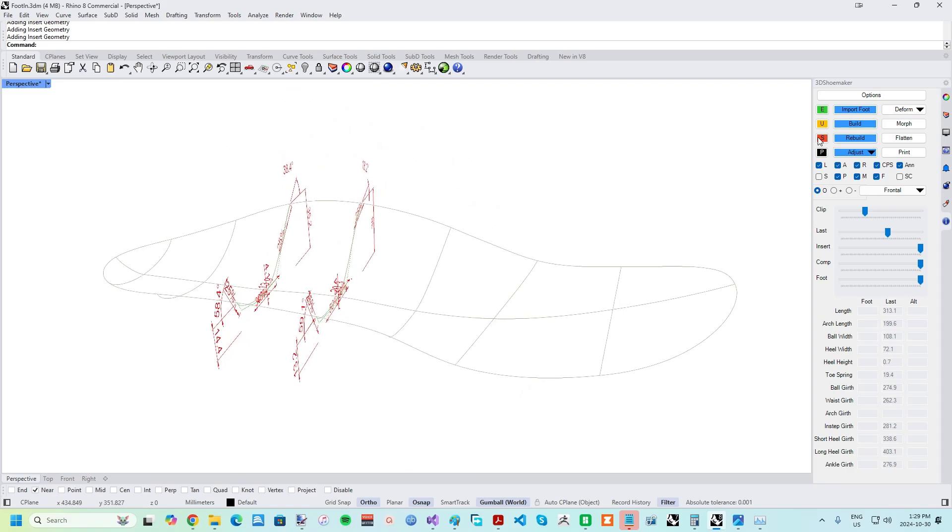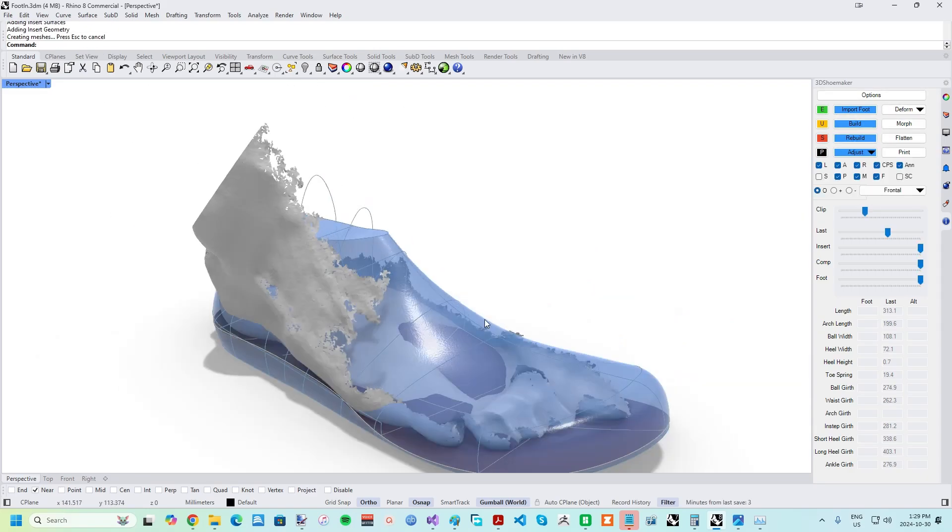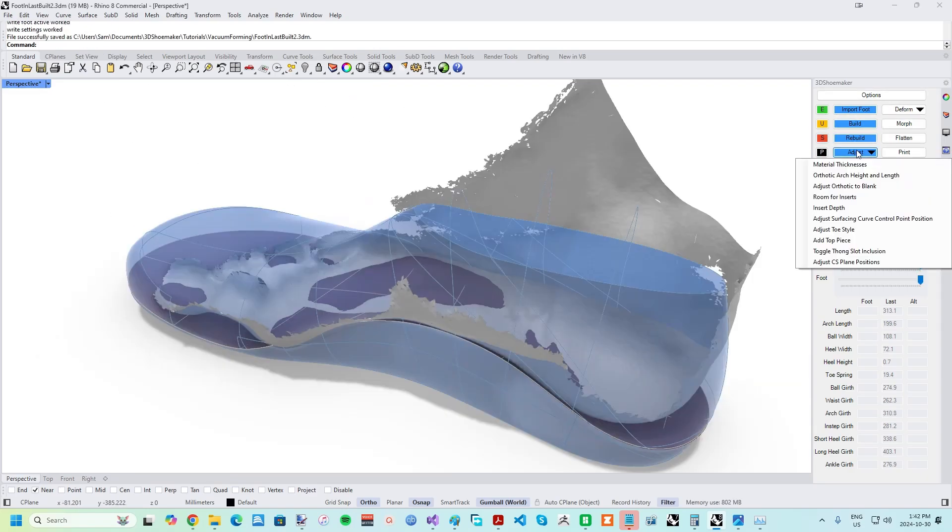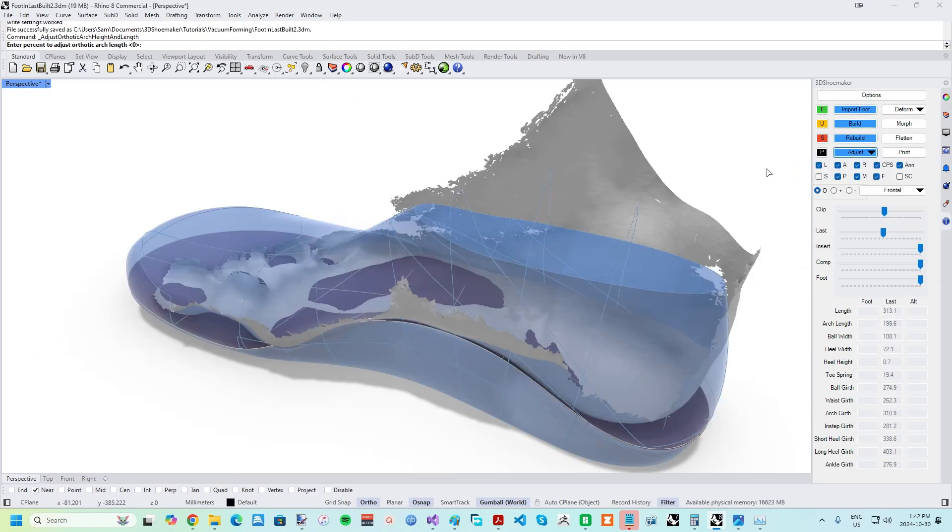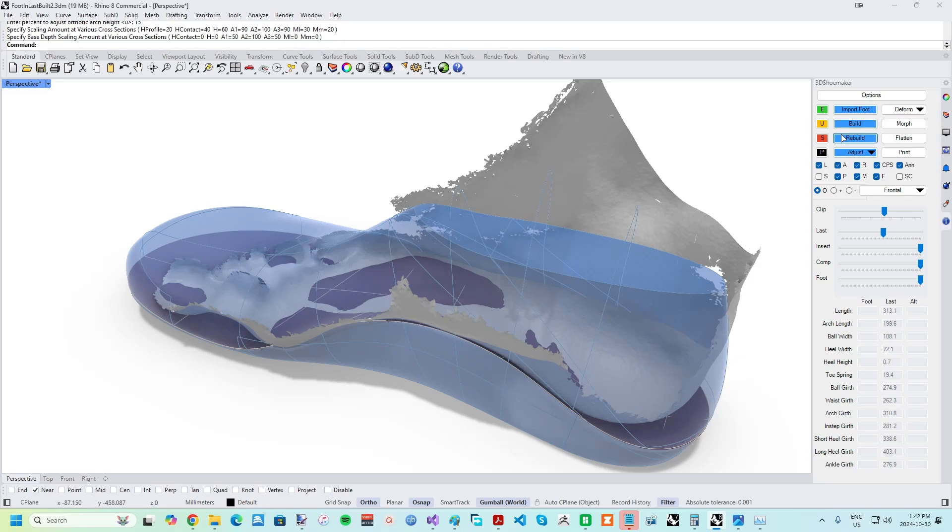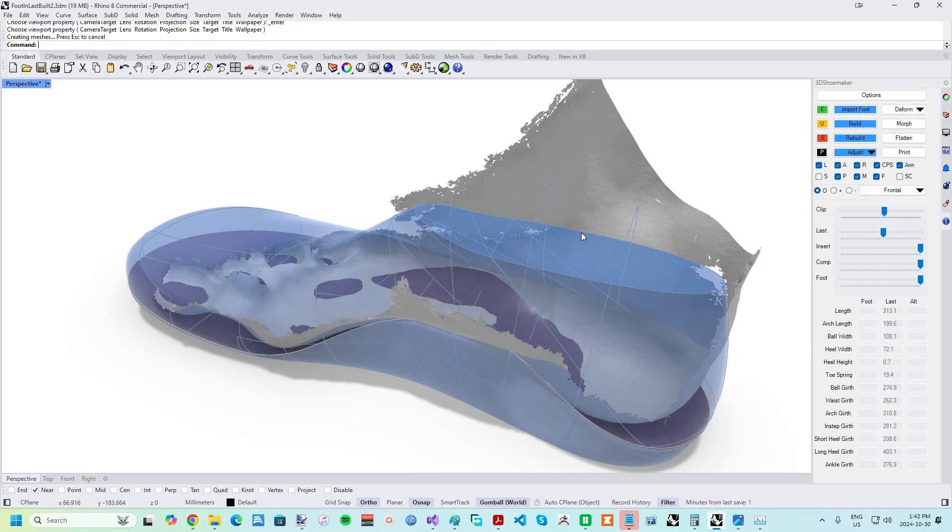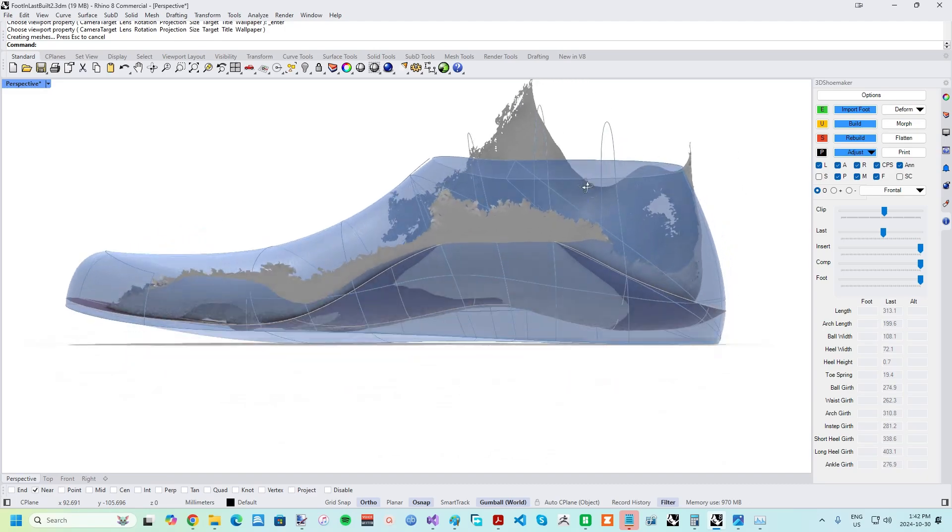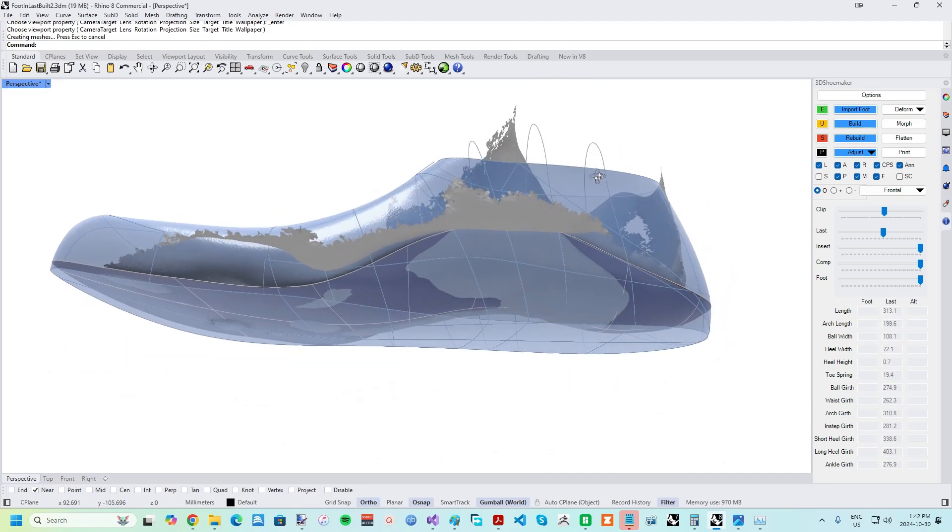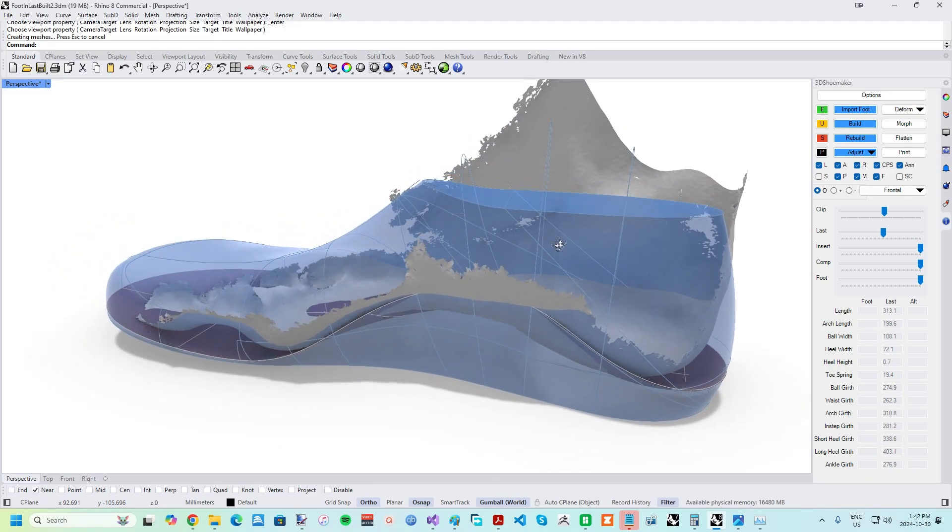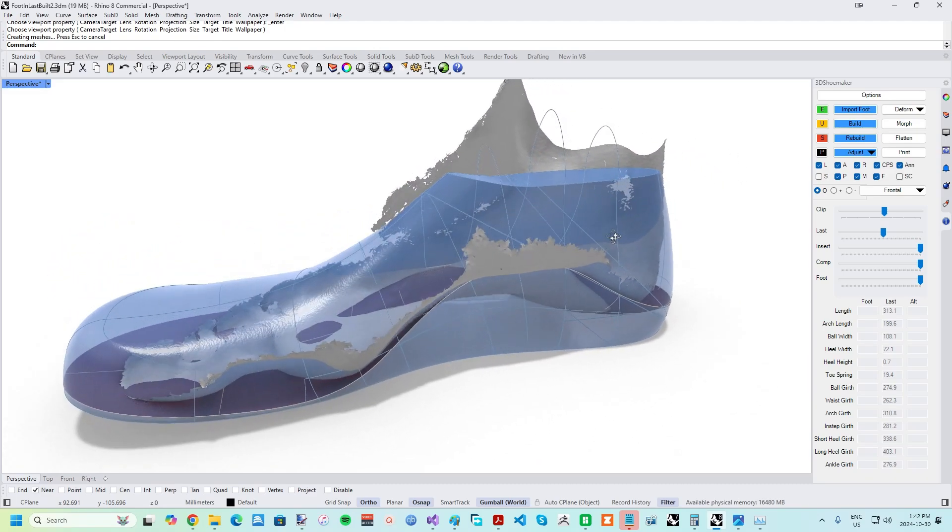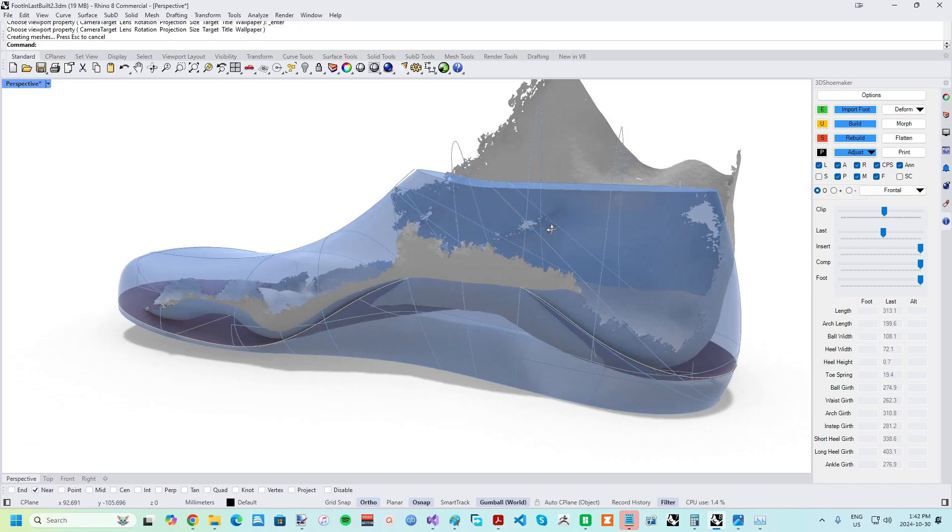Similarly, you could also refine an orthotic template and re-save it. For this foot, which happens to be mine, I'm going to reduce the arch length by 15%, given the very long first toe is taking up most of the shoe length, and I'll increase the arch height by 10%. These adjustments are done via the Adjust Orthotic, Arch Height, and Length function found in the Adjust drop-down. There are numerous other adjustments that could be done at this point, such as the Insert Depth via the Adjust drop-down, as well as more advanced things like hind and forefoot twists. I'll cover these in another tutorial.